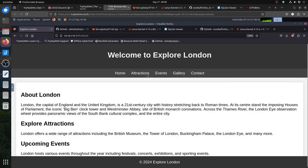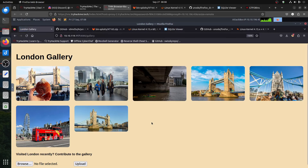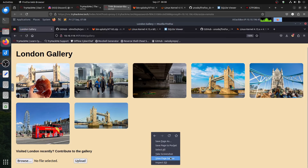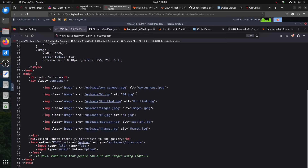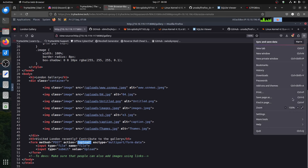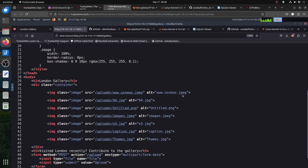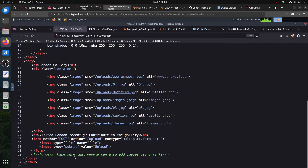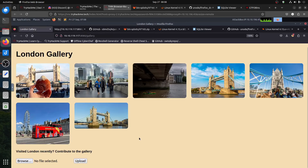We have the event endpoint and the gallery — the gallery was interesting also. The page source tells you it sends to an endpoint called upload. There's a very interesting comment: 'Dev, make sure that people can also add images using links.' And we have a hint in the room that says look for a parameter.